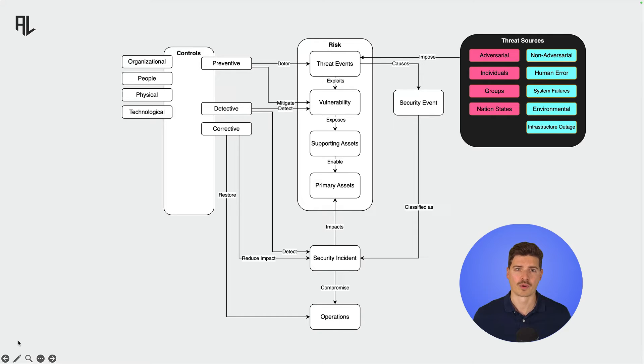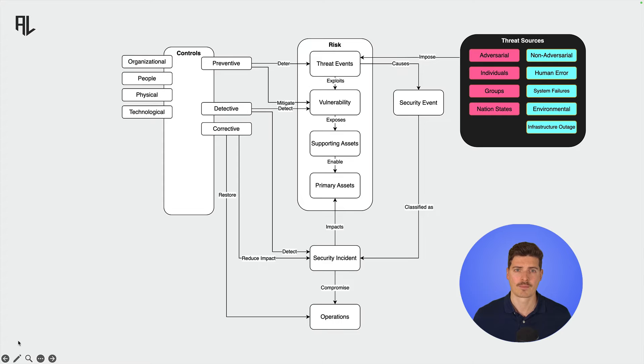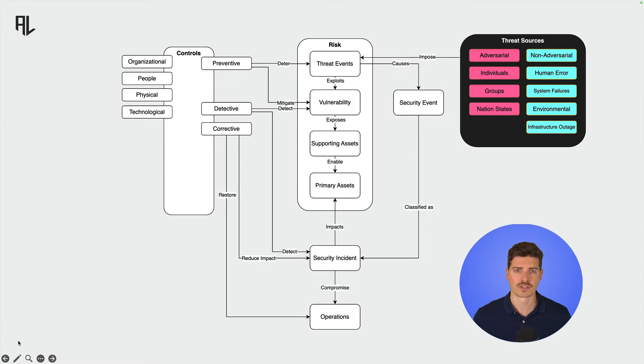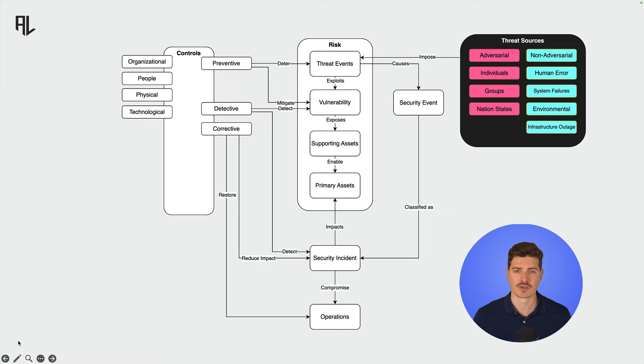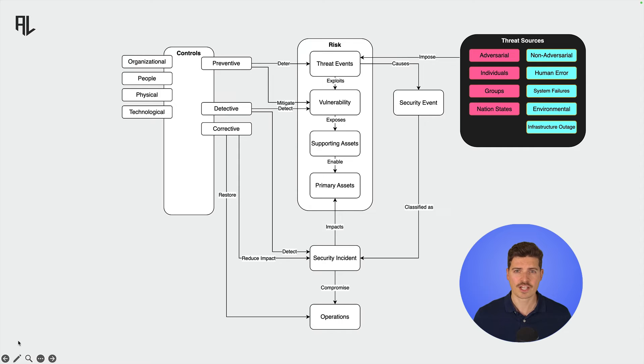Threats don't come out of nowhere. Threat sources impose threat events. They can be divided into adversarial and non-adversarial. Adversarial threat sources actively seek to exploit vulnerabilities for malicious purposes, such as hackers, cybercriminals, or nation states engaging in espionage or sabotage. They use various tactics, techniques, and procedures to breach security measures.